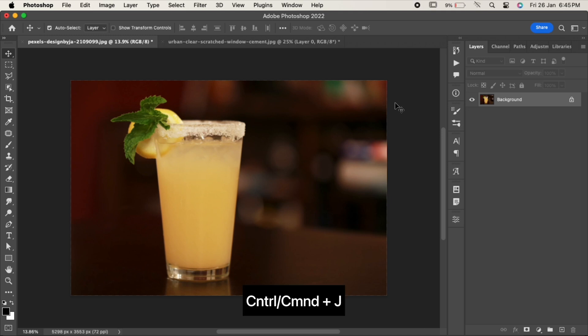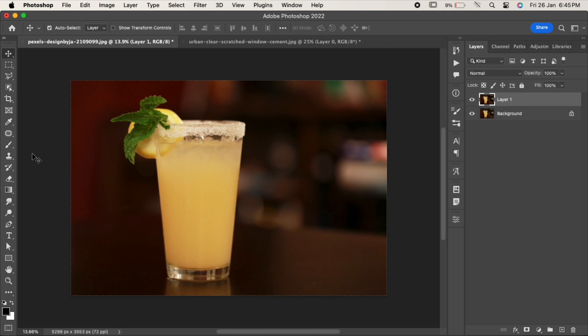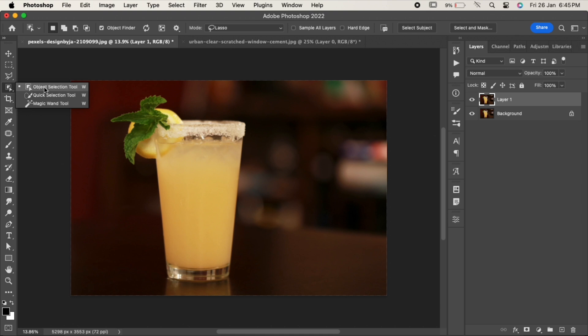Duplicate the background layer by pressing Ctrl or Cmd J. Now using any selection tool, select the glass where you want the effect to be.